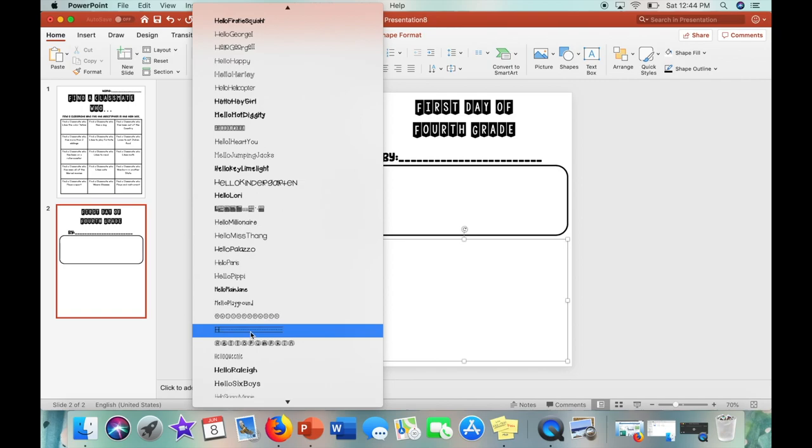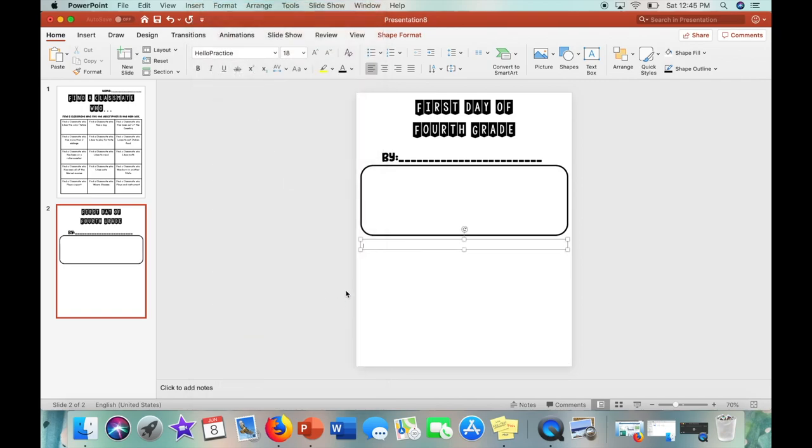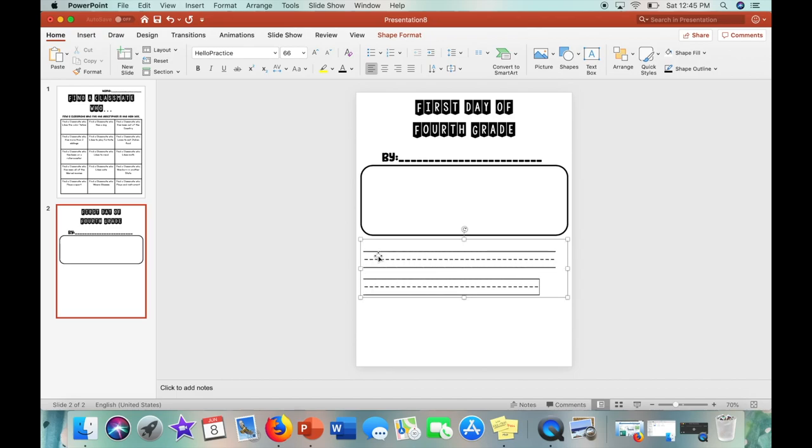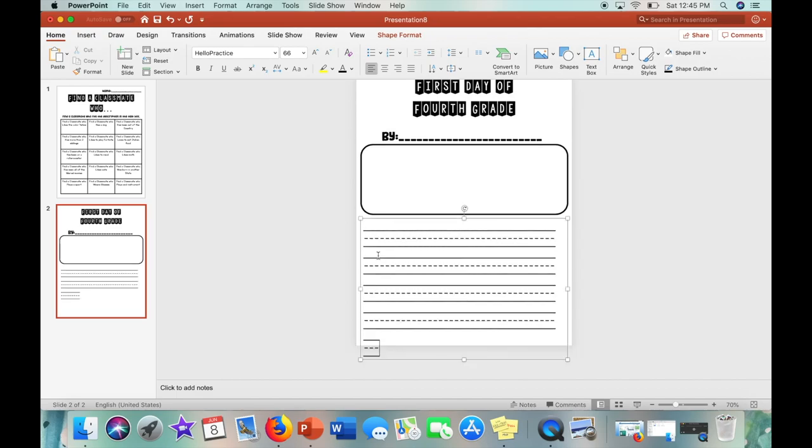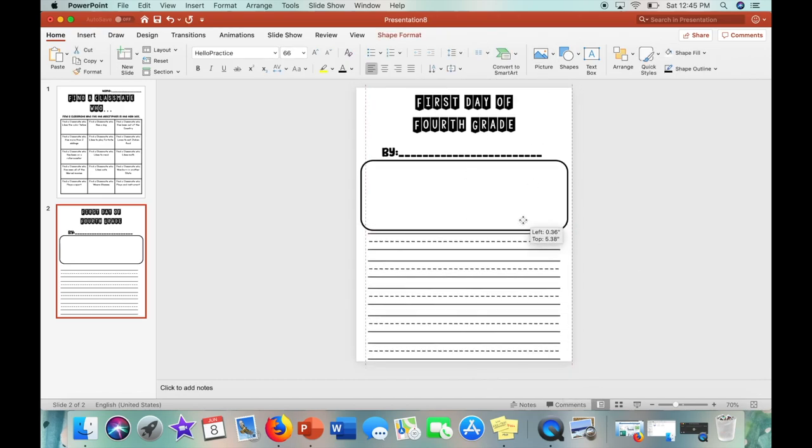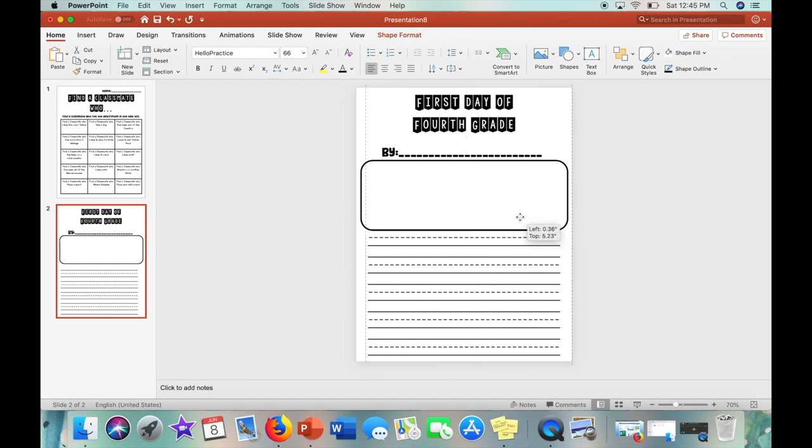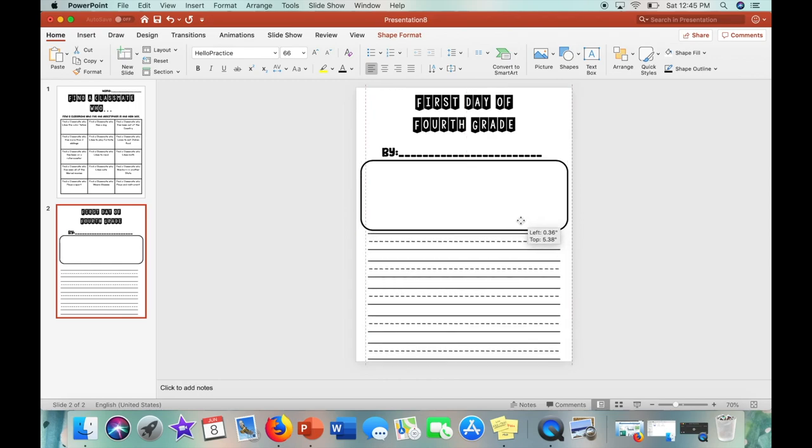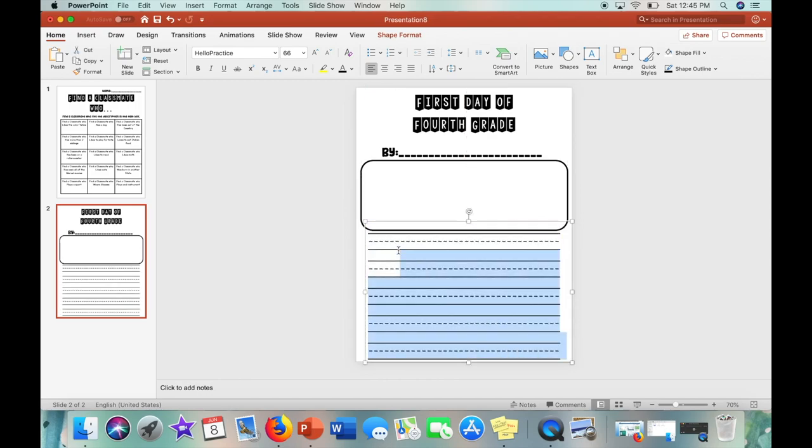And now I am using the font Hello Practice. And this is just for students to be able to write in the text boxes. And then now I'm centering it and I am going to center the text.